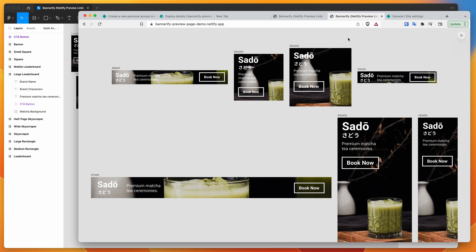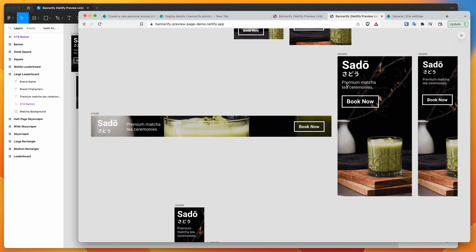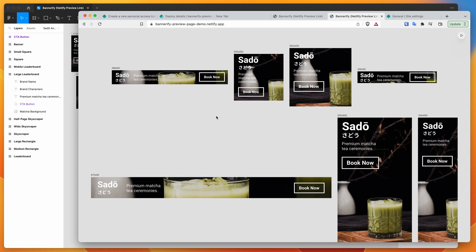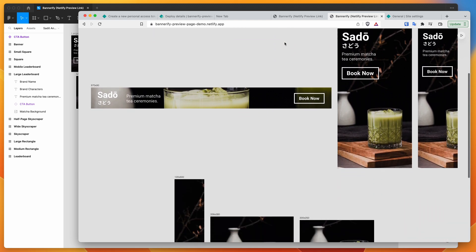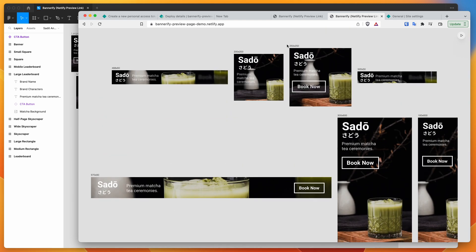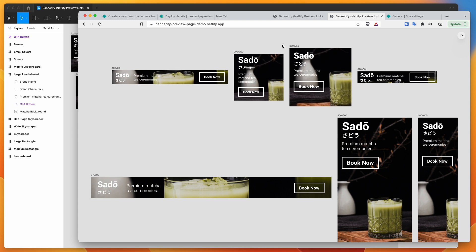One thing to be mindful of: if some images or elements aren't showing up in the banners on the preview link, it could be because you have an ad blocker turned on. Ad blockers can block images or scripts in banner ads viewed online. If banners aren't displaying completely, disable the ad blocker for that URL and hit refresh — that should resolve it.